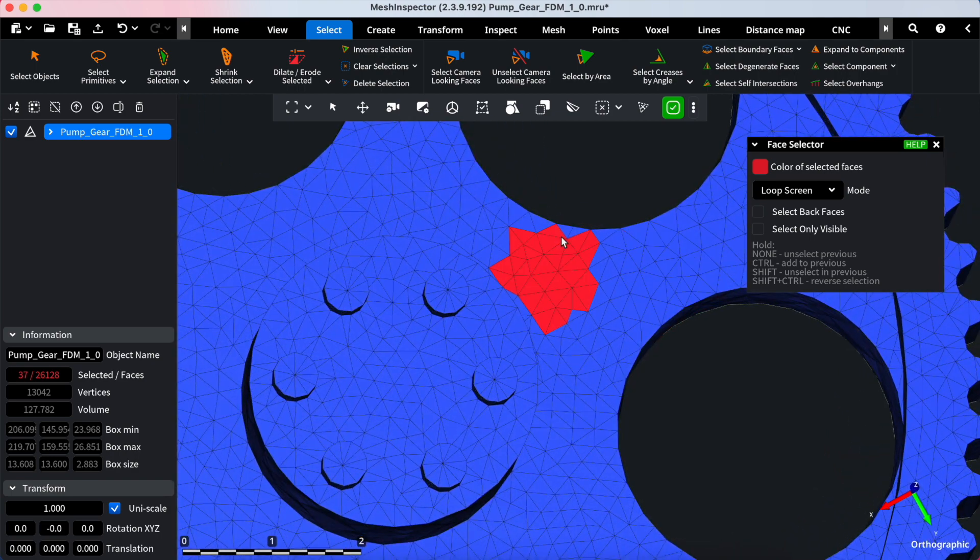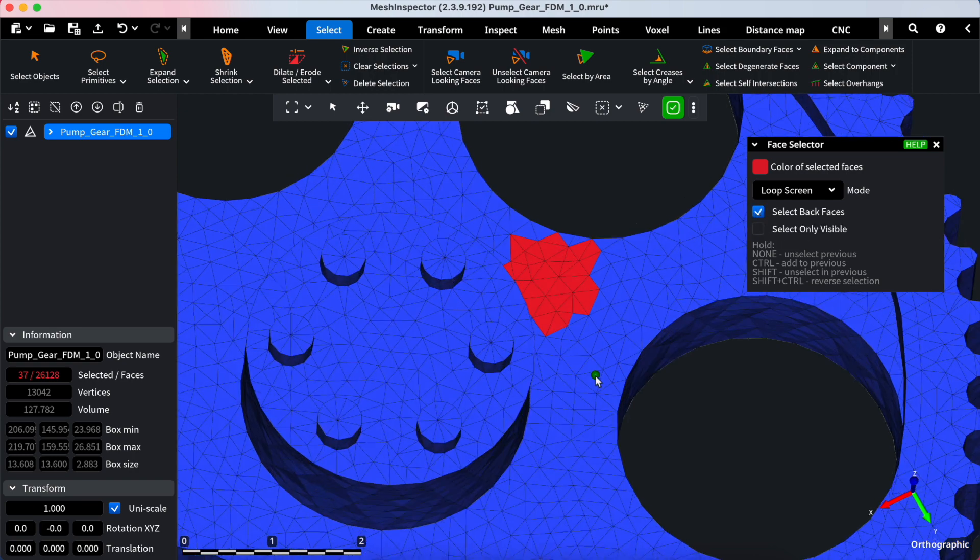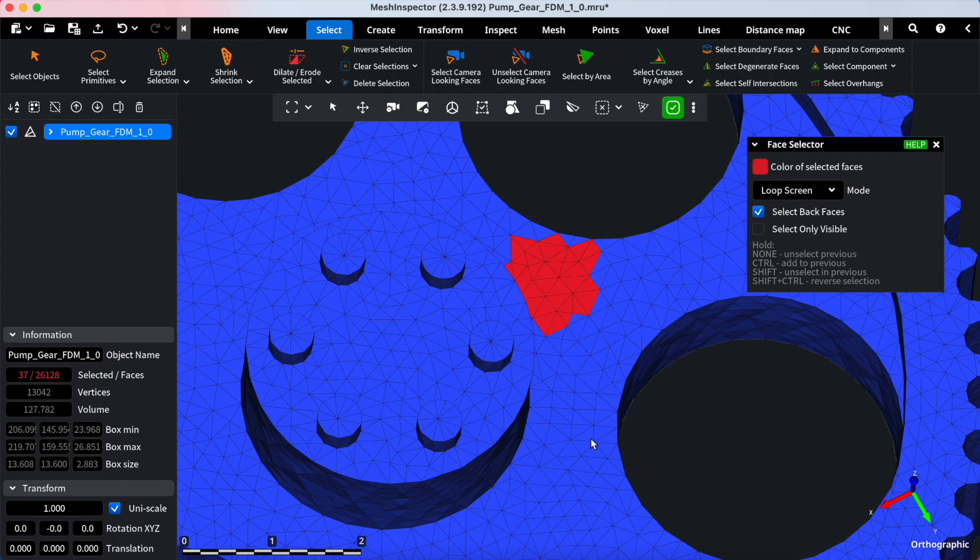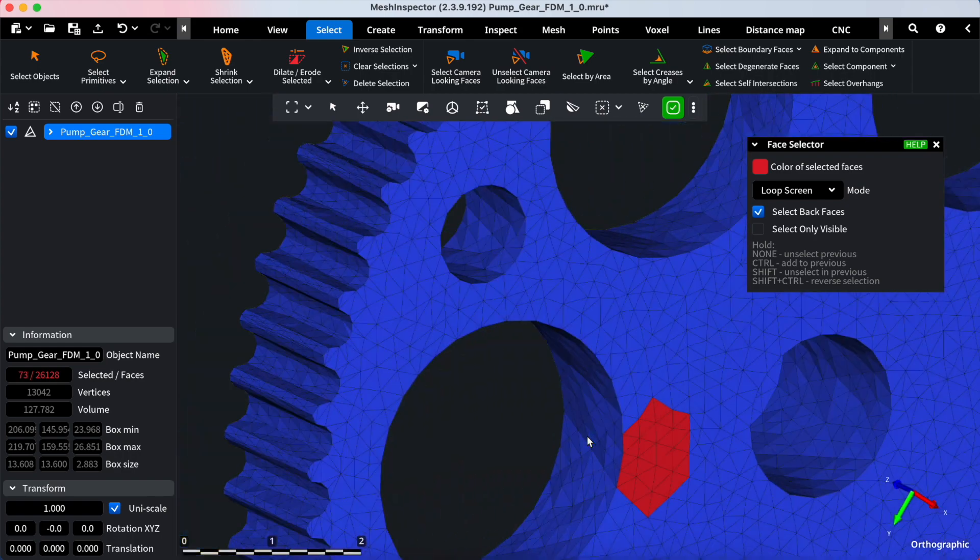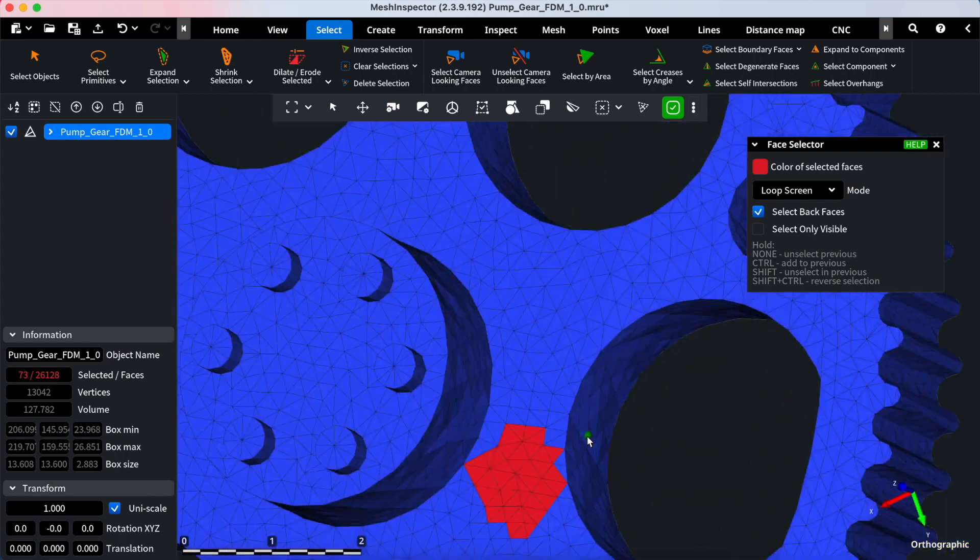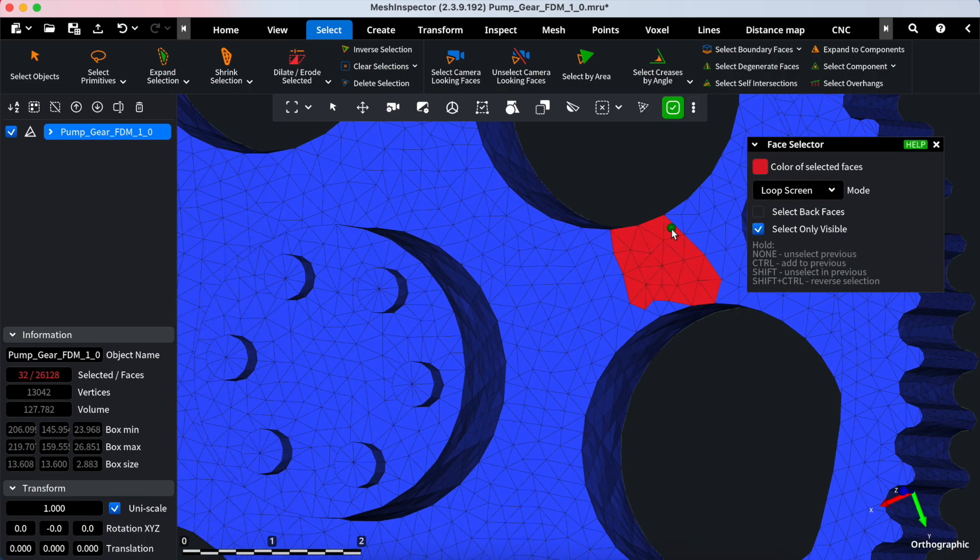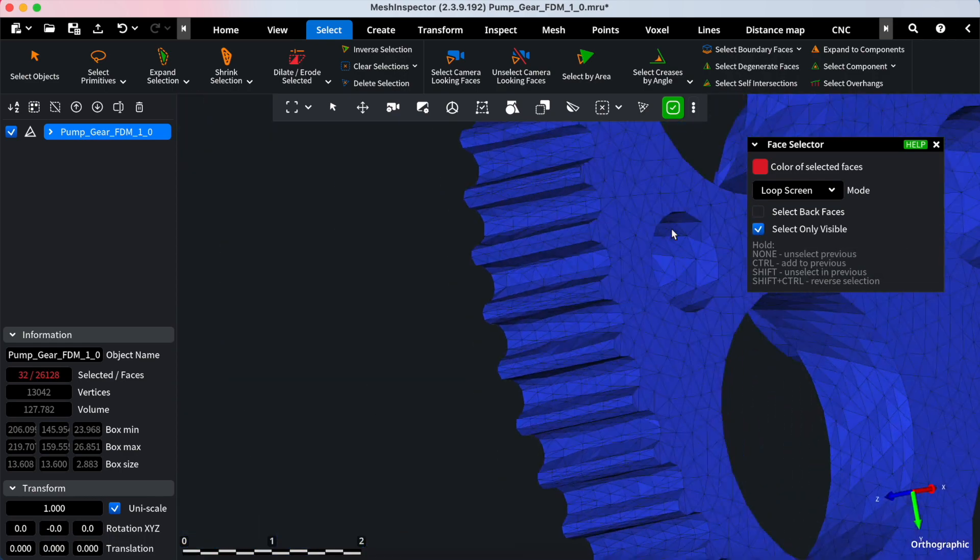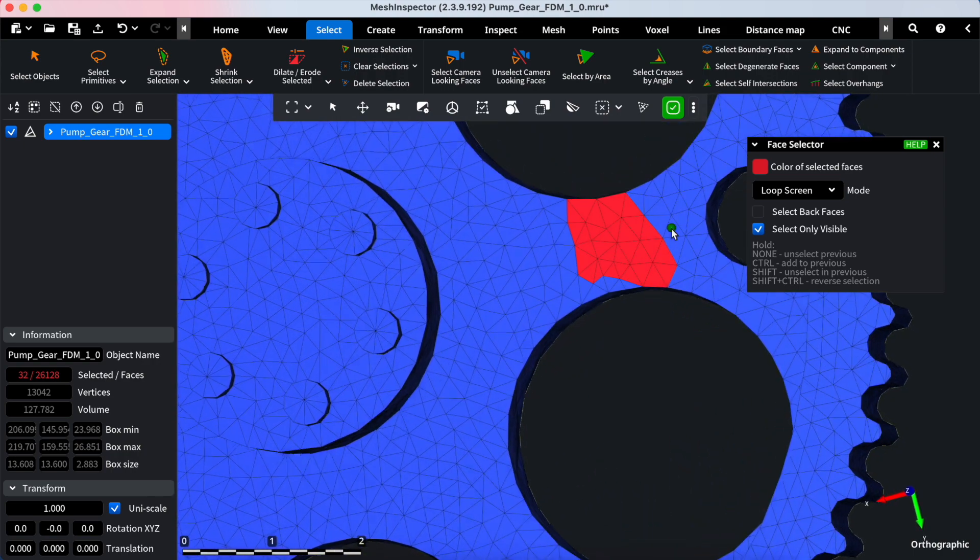Enhance your selection precision with checkbox options. Select Back Faces - this option enables selection of faces hidden or oriented away from the camera view. Select only visible - to select only faces that are visible, excluding those obscured by other elements.